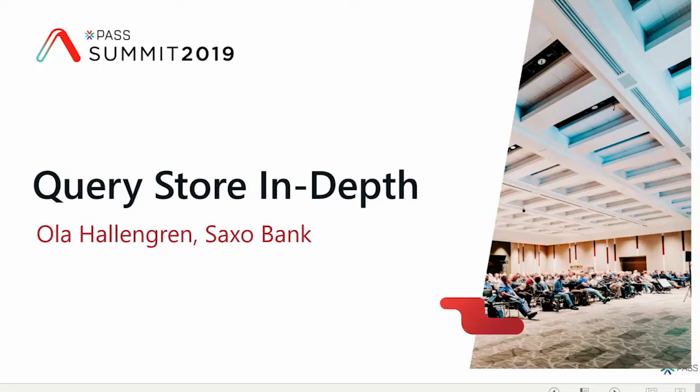Welcome, everyone. Thank you for coming. My name is Jola Hallengren, and I'm going to talk here about Query Store. Can I start by asking, how many of you are using Query Store today?